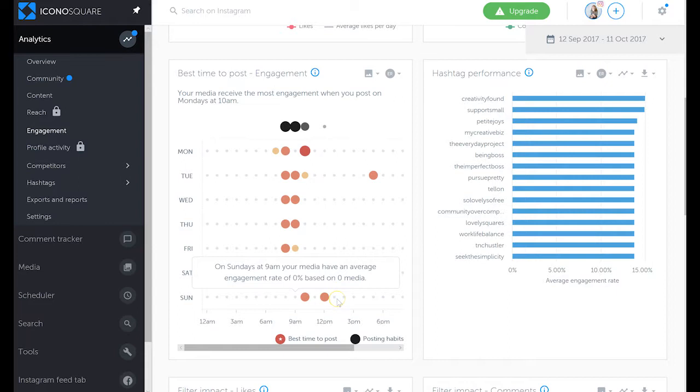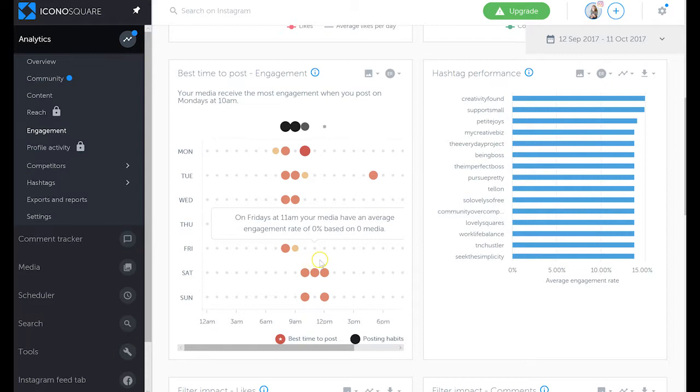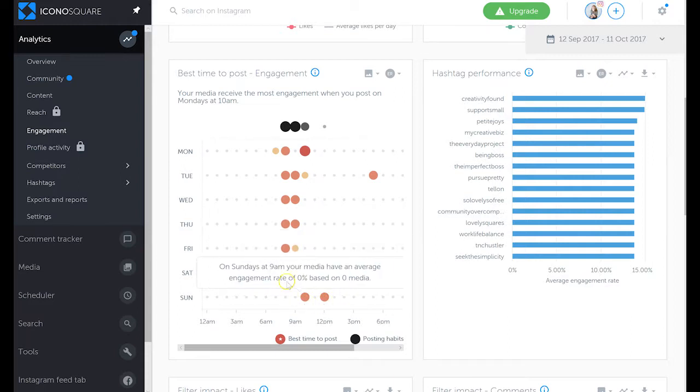I do it on purpose because I feel that most people are checking their Instagram first thing in the morning or during their morning commutes, whereas on the weekends we take a little bit more leisurely time, waking up a little bit later and checking Instagram a little bit later as well. This is why I post later on the weekends.